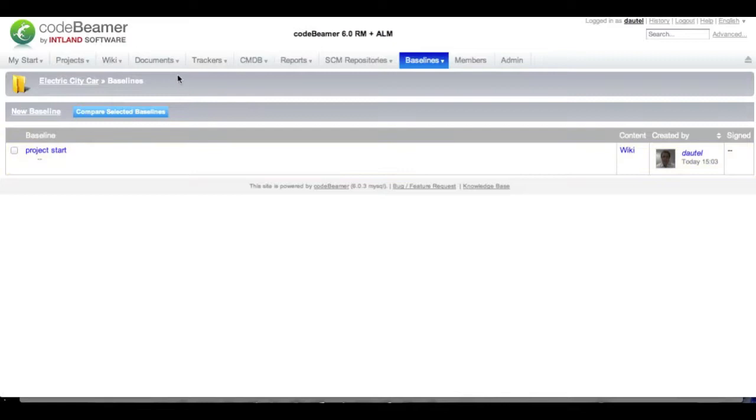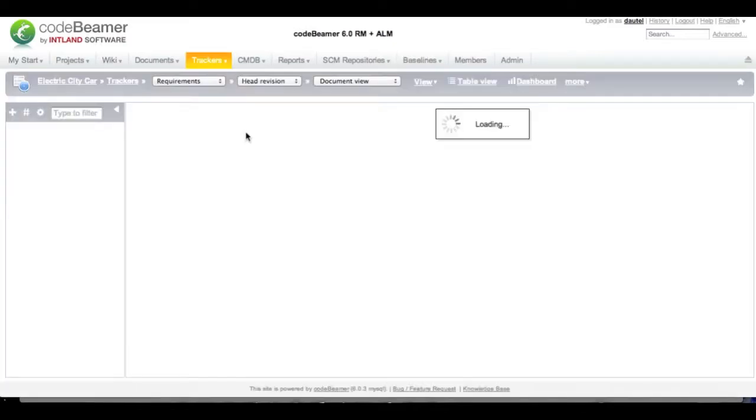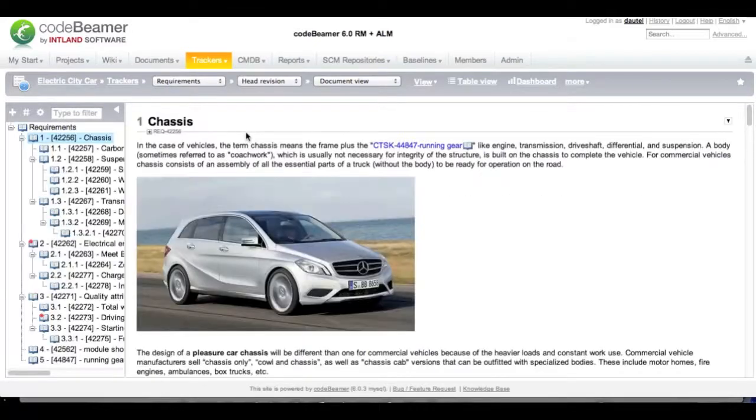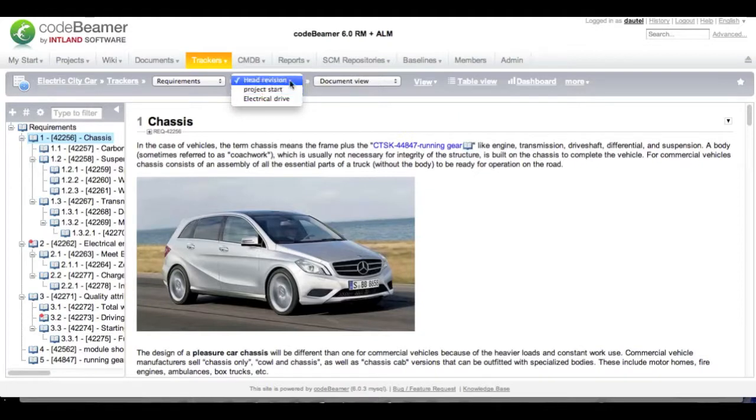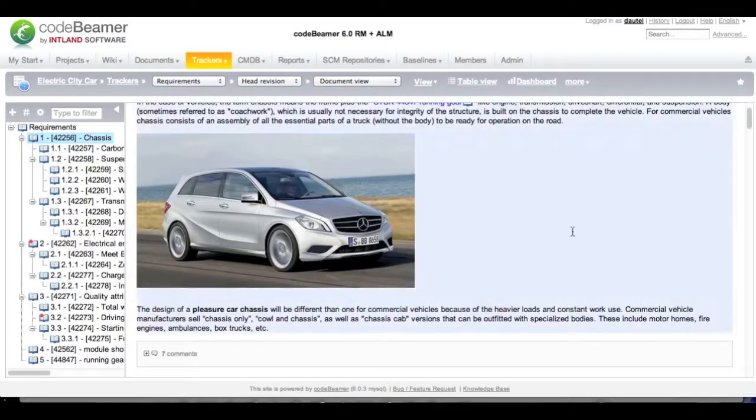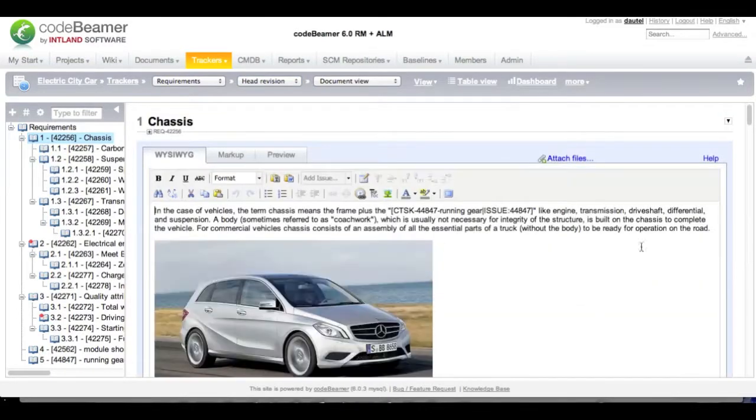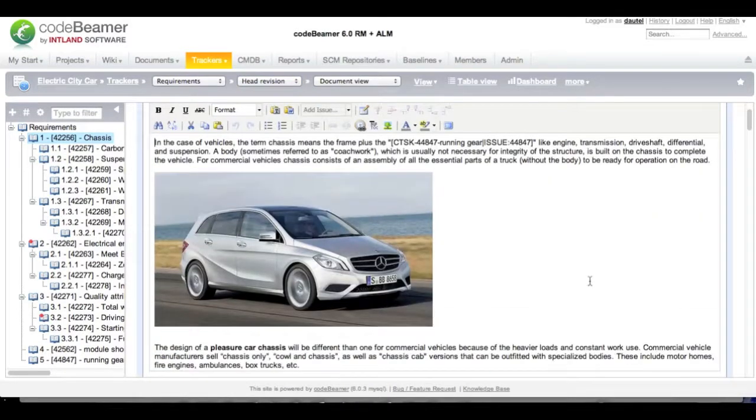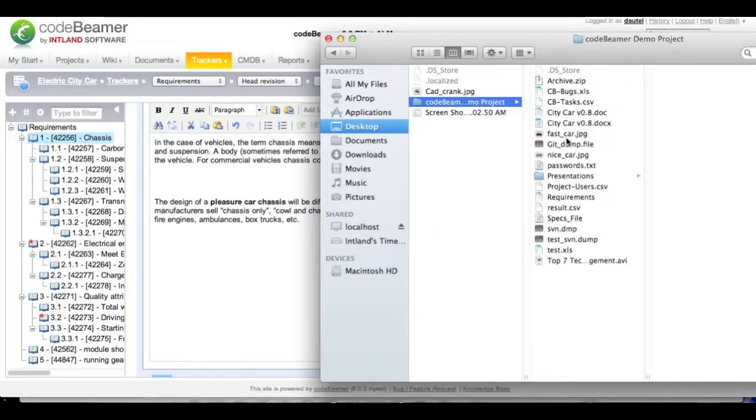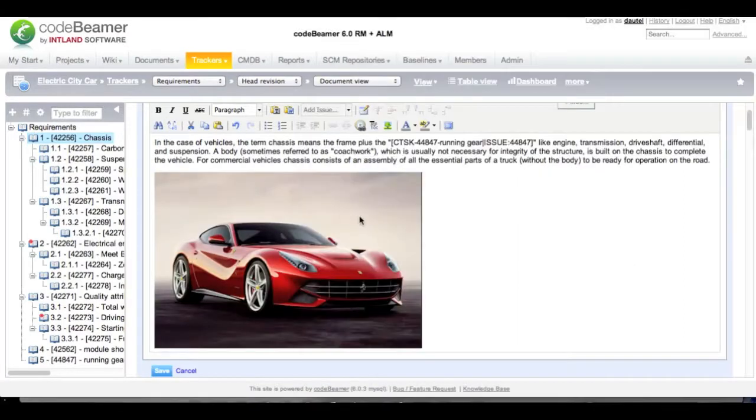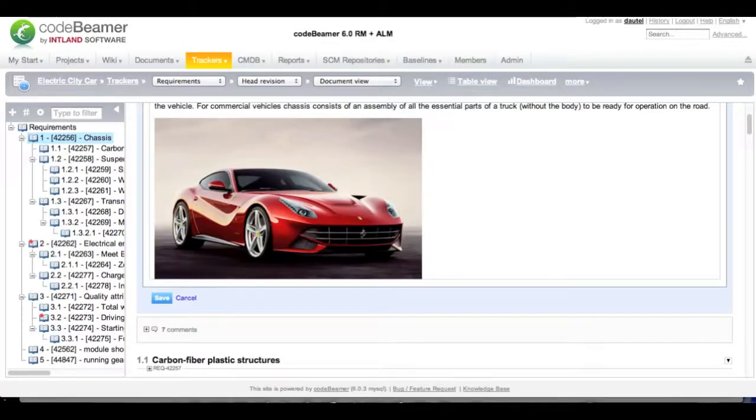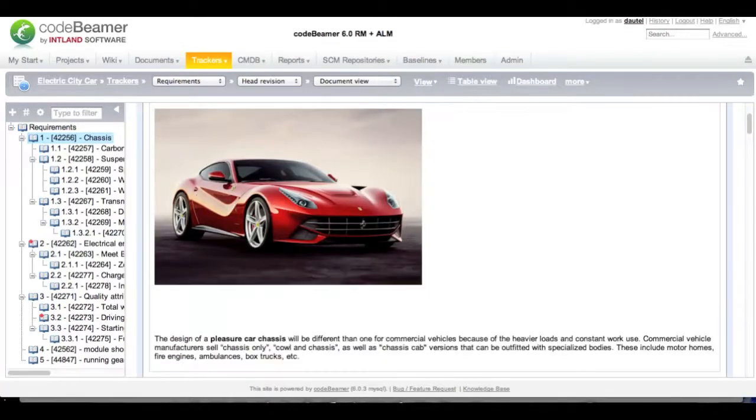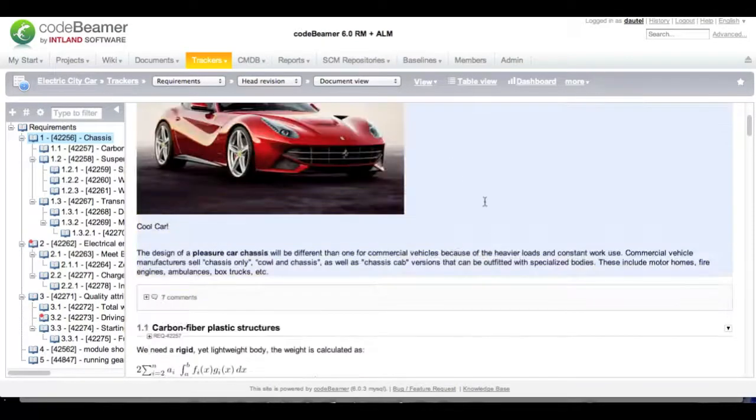You can see the baseline has been created and I can select it later on to see what state I was in at that particular point in time. Also I have the possibility to select the baseline from the button over here. Next, I want to do some changes. First of all, I want to remove the picture and insert the one with the faster car. Select another picture, drag and drop it in here and my change is done. I can add some text also. This is a cool car. I am going to save my requirement.